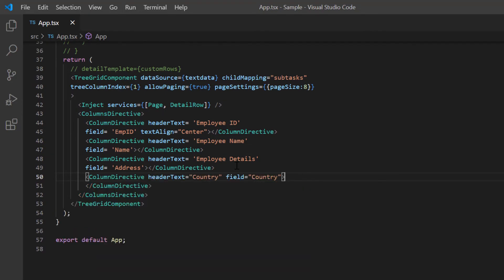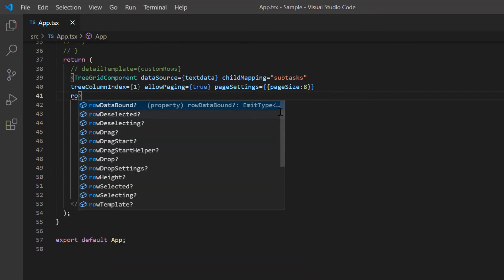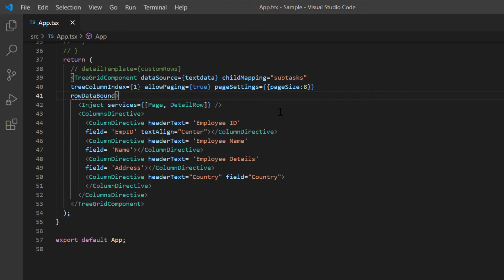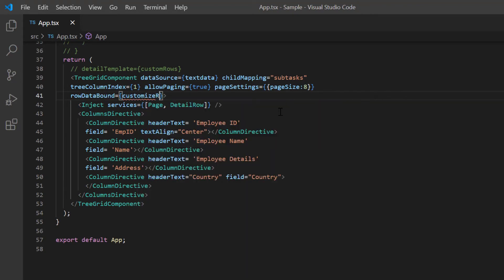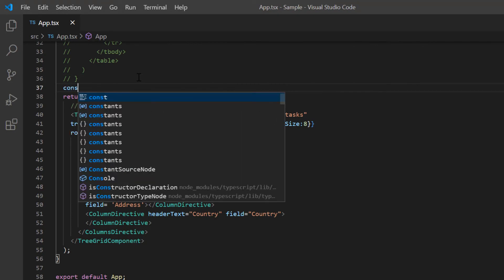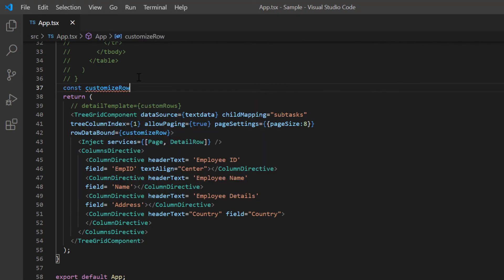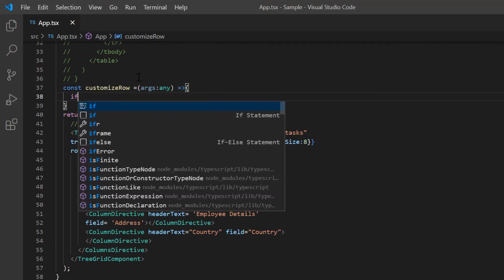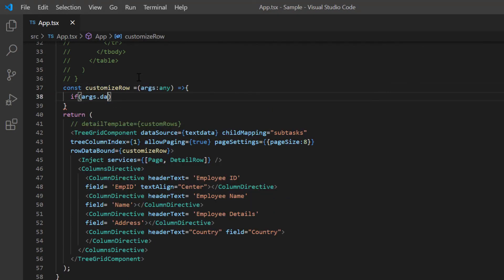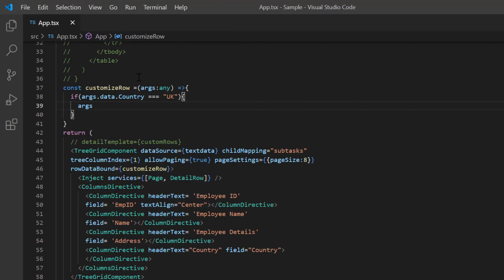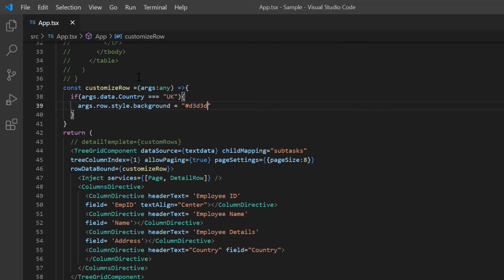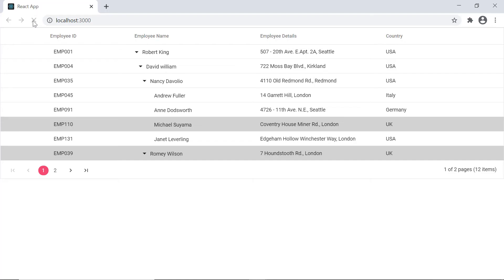I include the row data bound event and assign the customized row callback method. Here using the row data, I check whether the country is the UK and highlight the row with a CSS style. I set the background color to light gray. Check this, the tree grid rows highlighted based on the employees country.